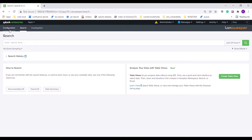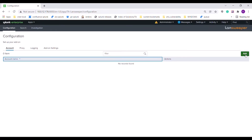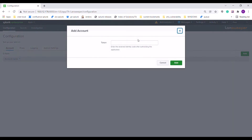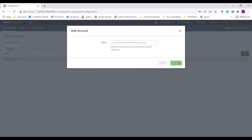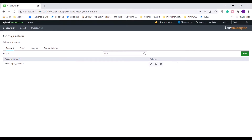To configure the add-on, navigate to the Accounts tab within the Configuration page, click on Add, provide the token value and save the credential. The token value used is the identity code of the personal application configured in Landsweeper for authorisation purposes.